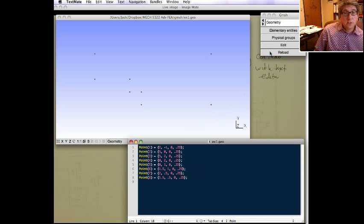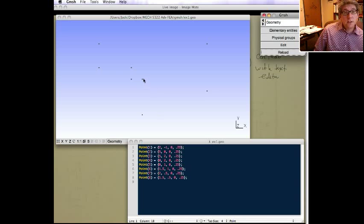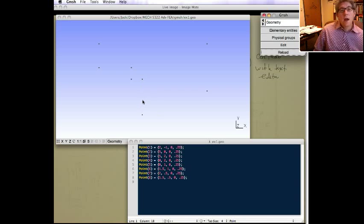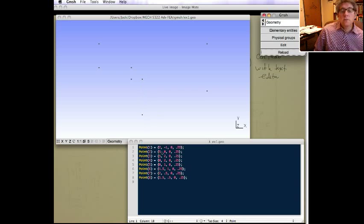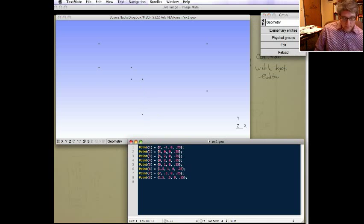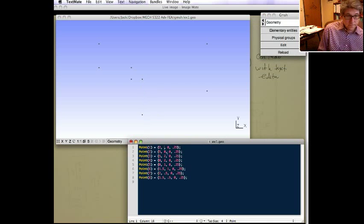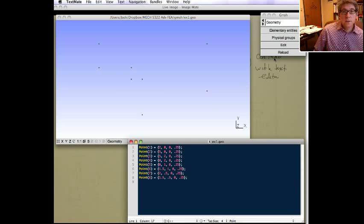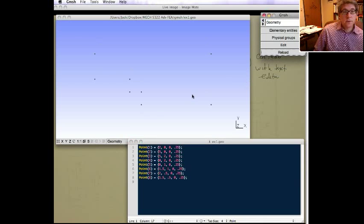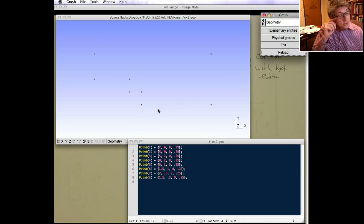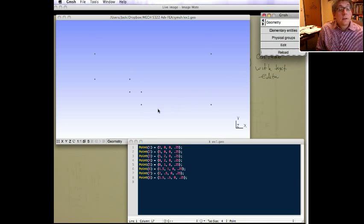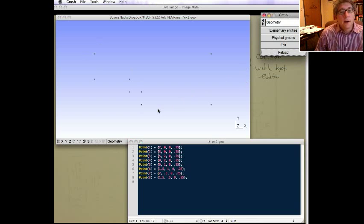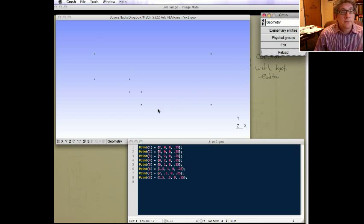When I go to gmesh and I reload it, you can see that point has moved down, and then every line connected to that would also move down. So we do reload. So you can do that to edit the file directly.